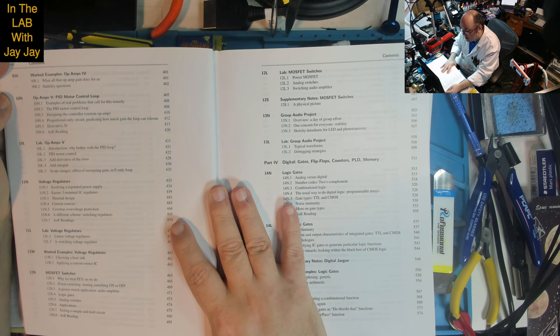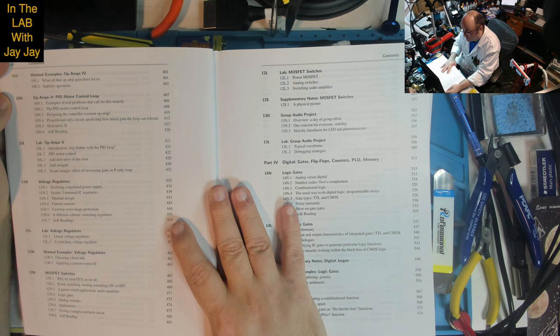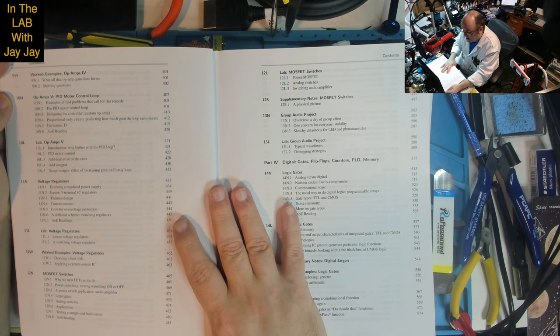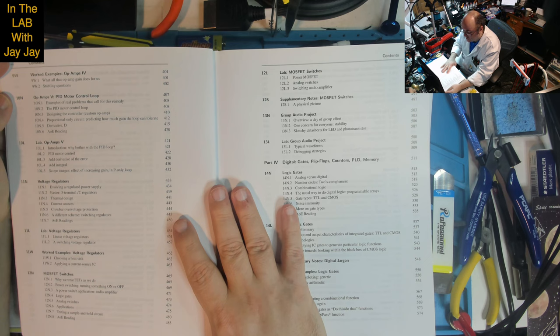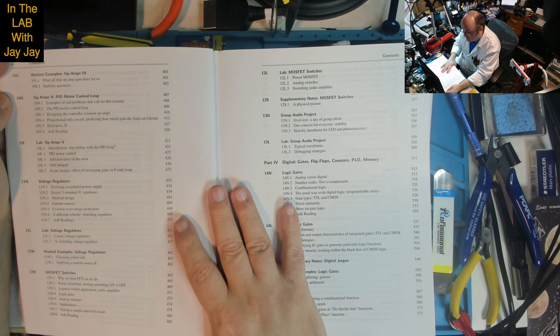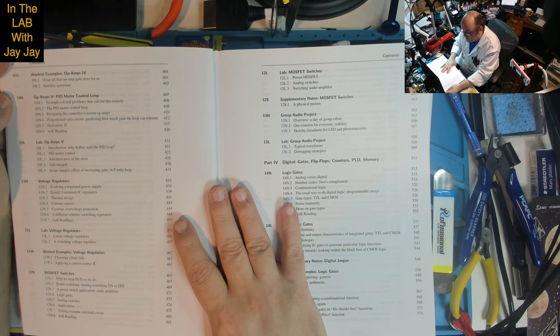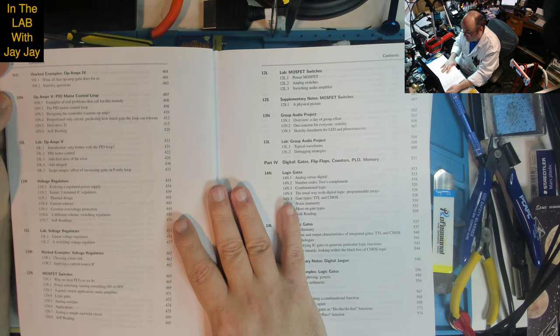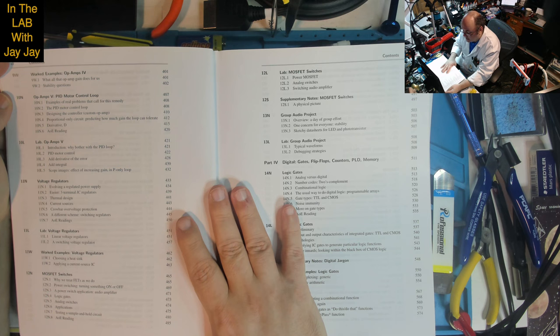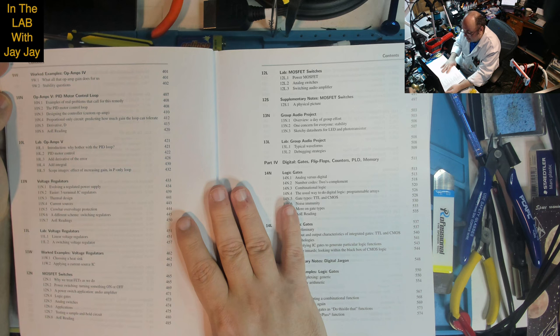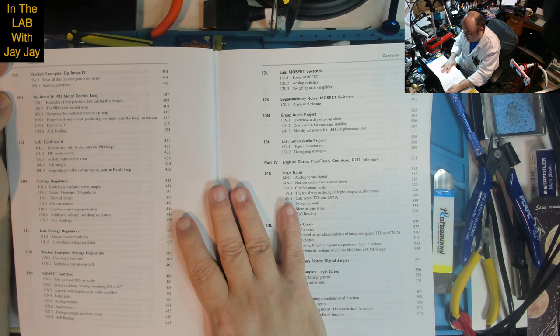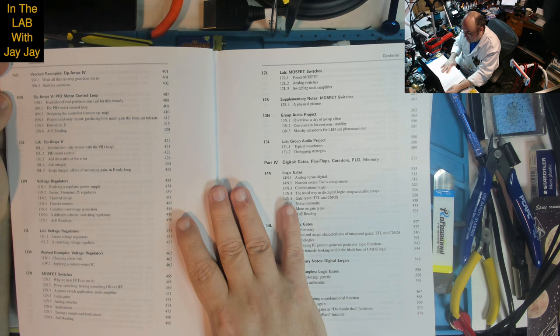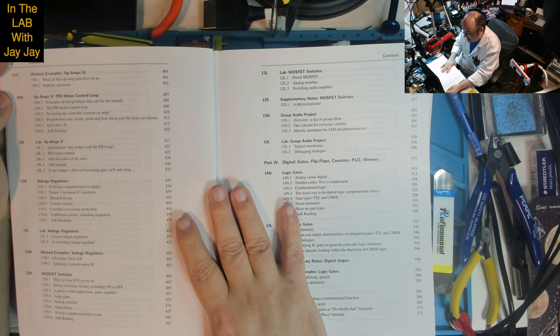Lesson 10: Op Amps 5 - PID Motor Control Loop. Examples of real problems that call for this remedy. Designing the controller with proportional, integral, and derivative functions of error signal. Predicting how much gain the loop can tolerate. Lab exercises on why bother with PID loop, add derivative of error, add integral, scope images, effective increasing gain in P-only loop.